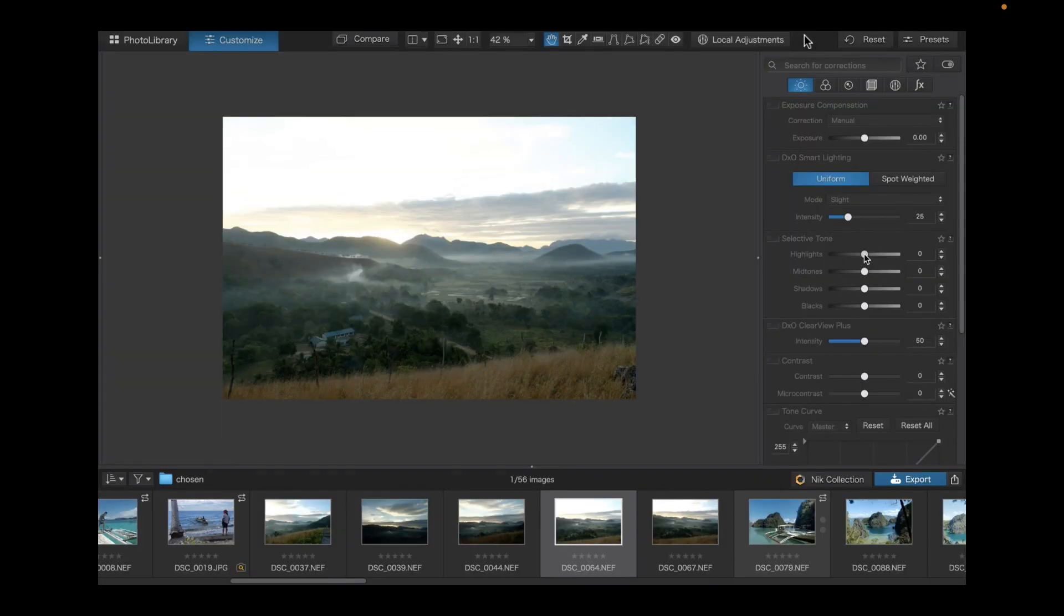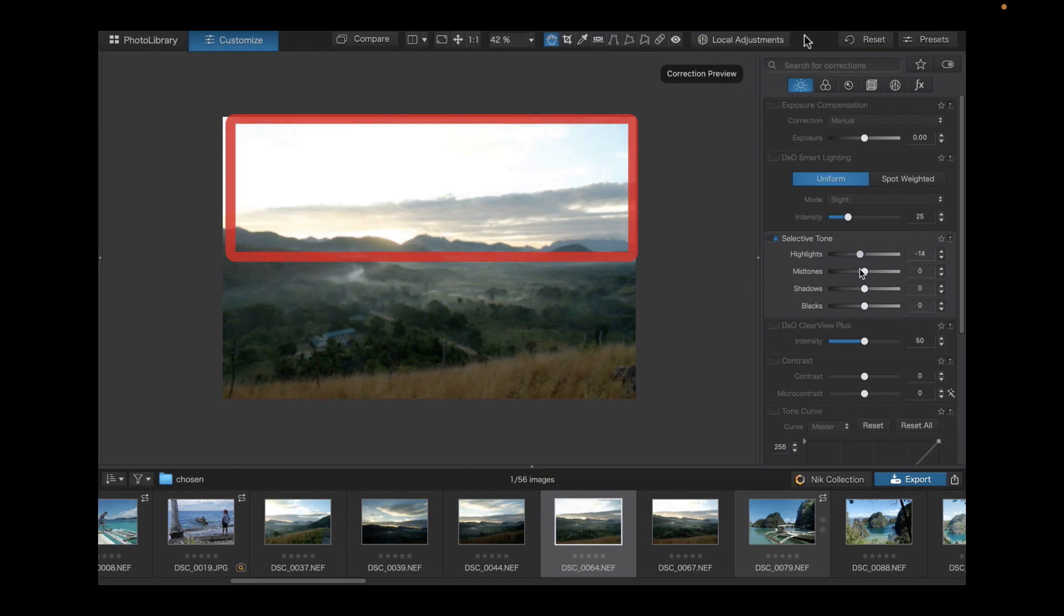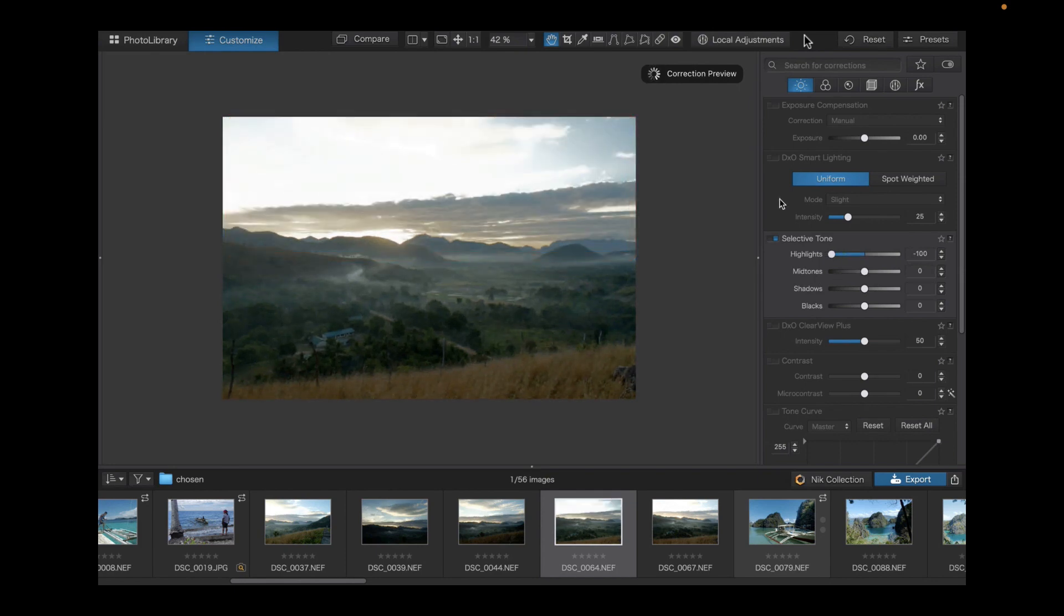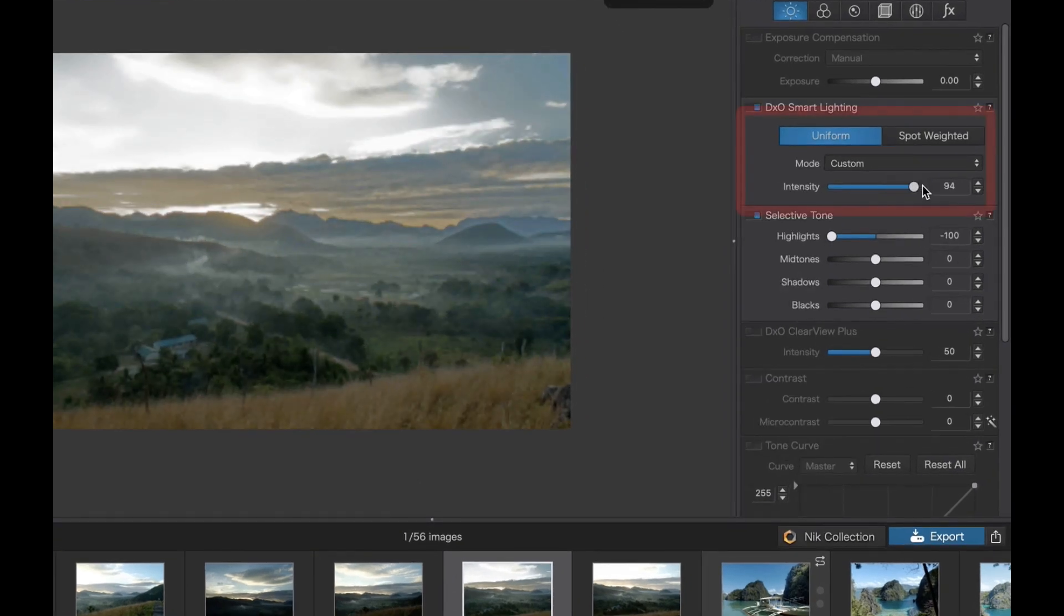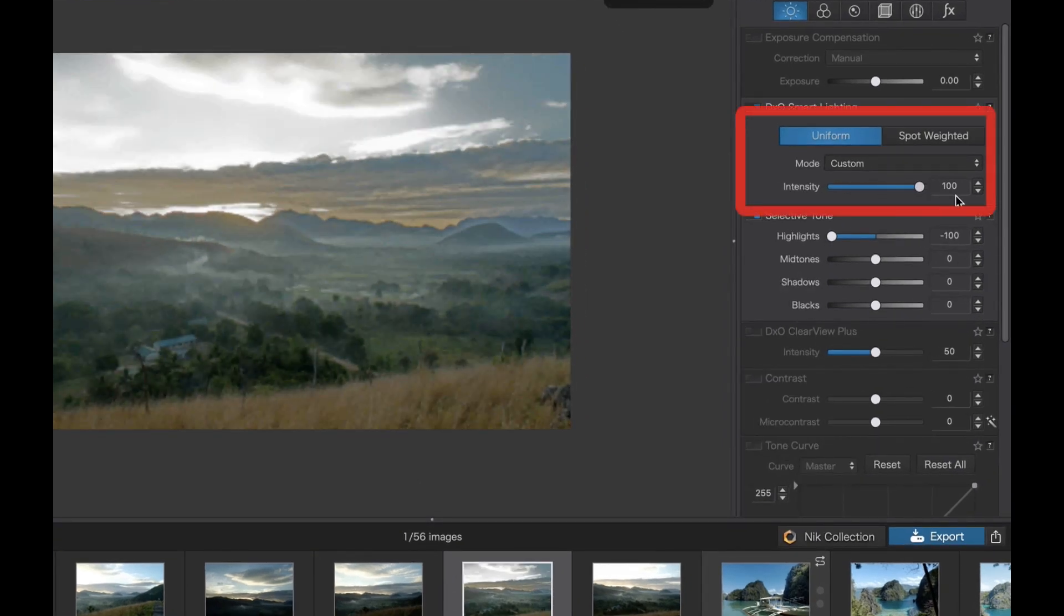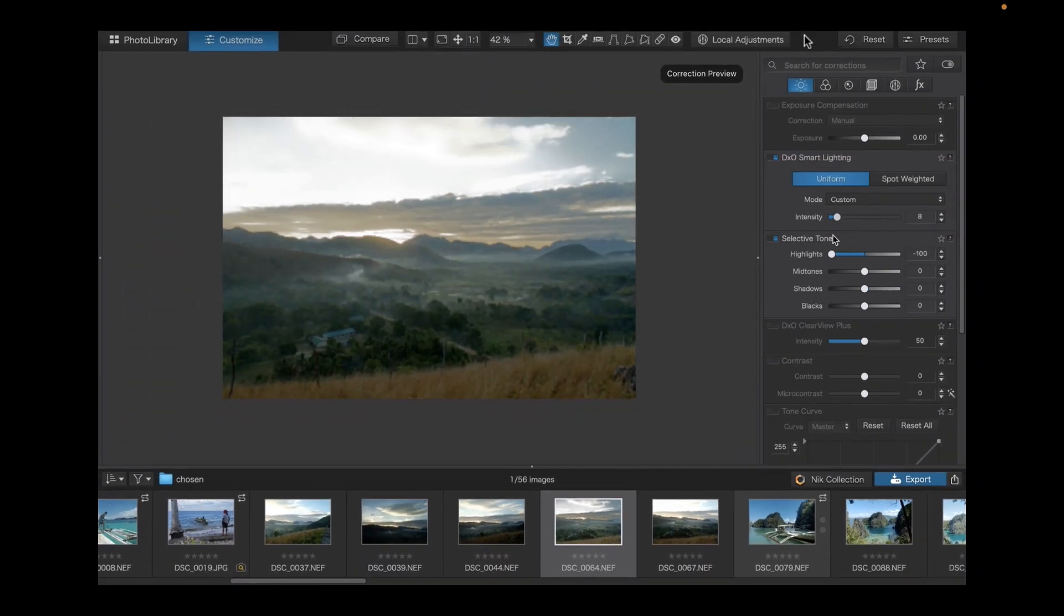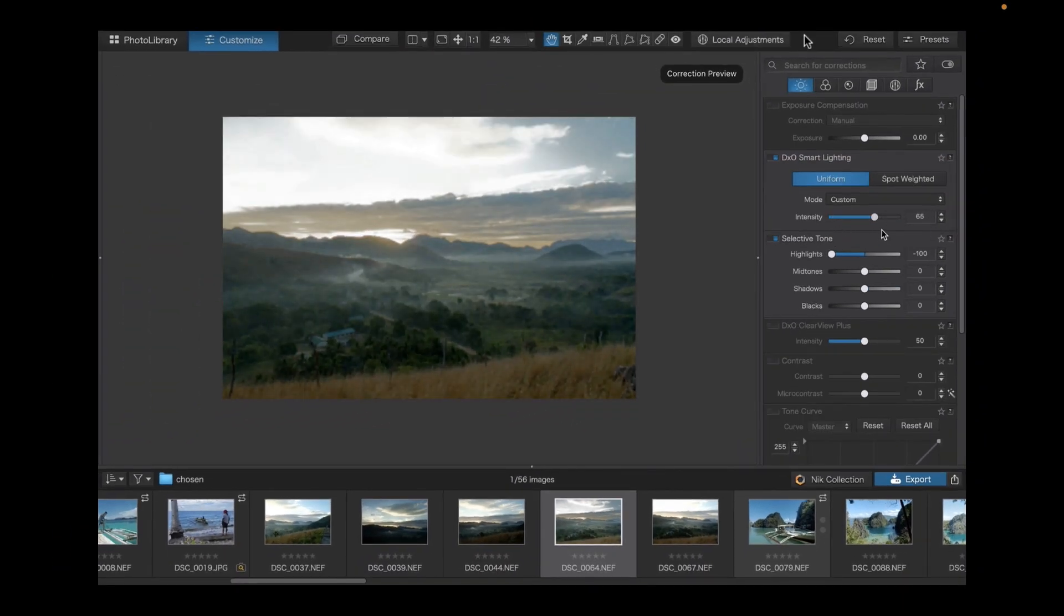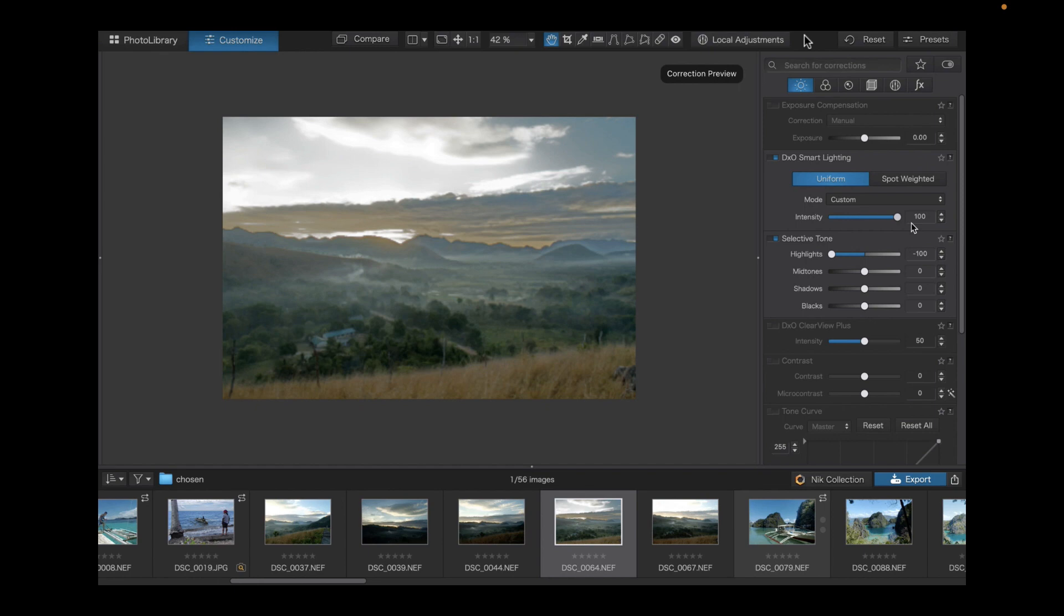Here's another example where DxO Photo Lab 6 has problems getting back detail in the blown-out sky. Again, this is an issue of the highlights. You actually need to use DxO smart lighting to assist the slider in order to bring back detail in the sky, which is not what I prefer. I'd rather that the highlight slider would be able to recover the highlights by itself without relying on a global adjustment like the DxO smart lighting. So blown-out skies DxO Photo Lab 6 has a disadvantage over Capture One.